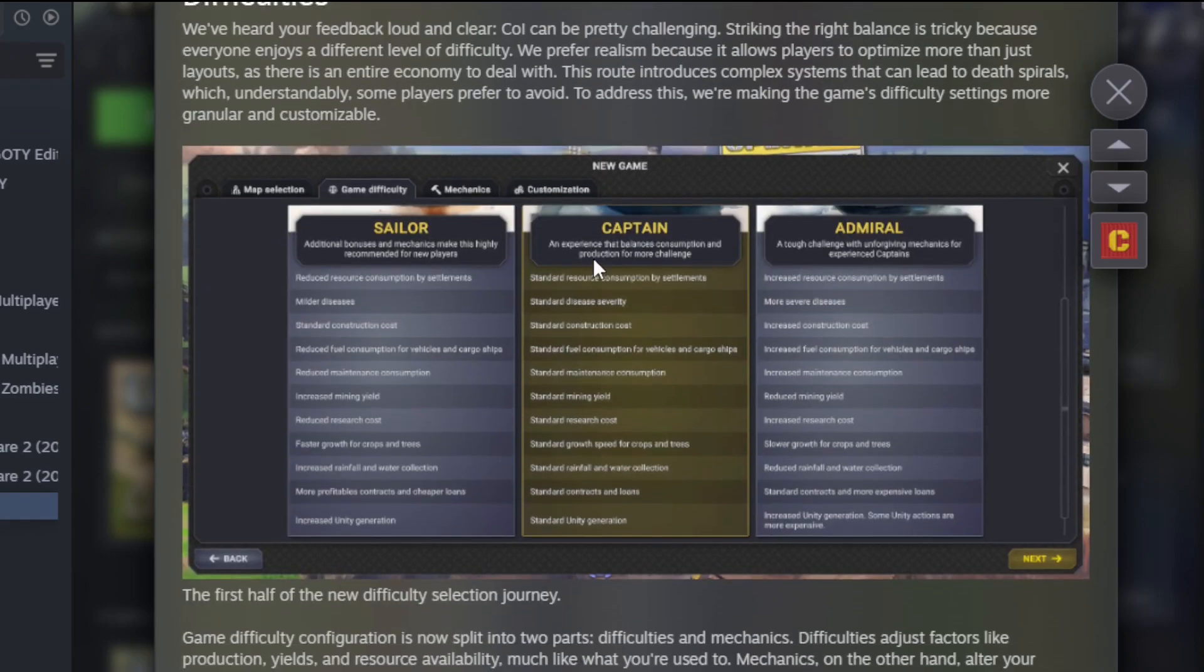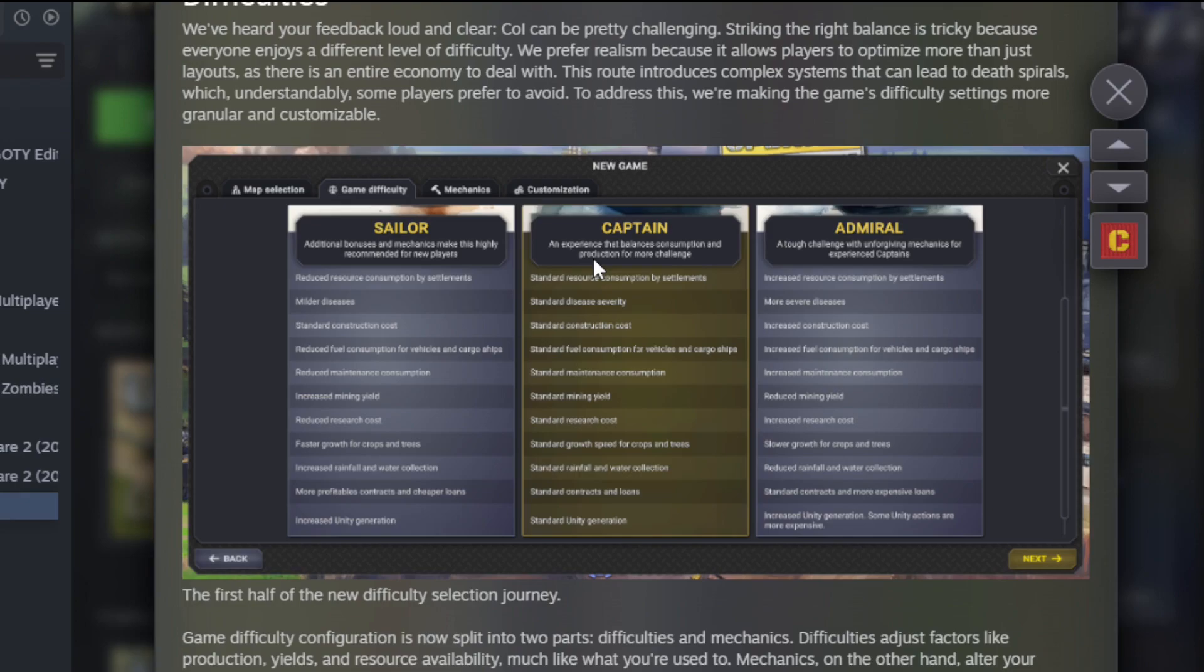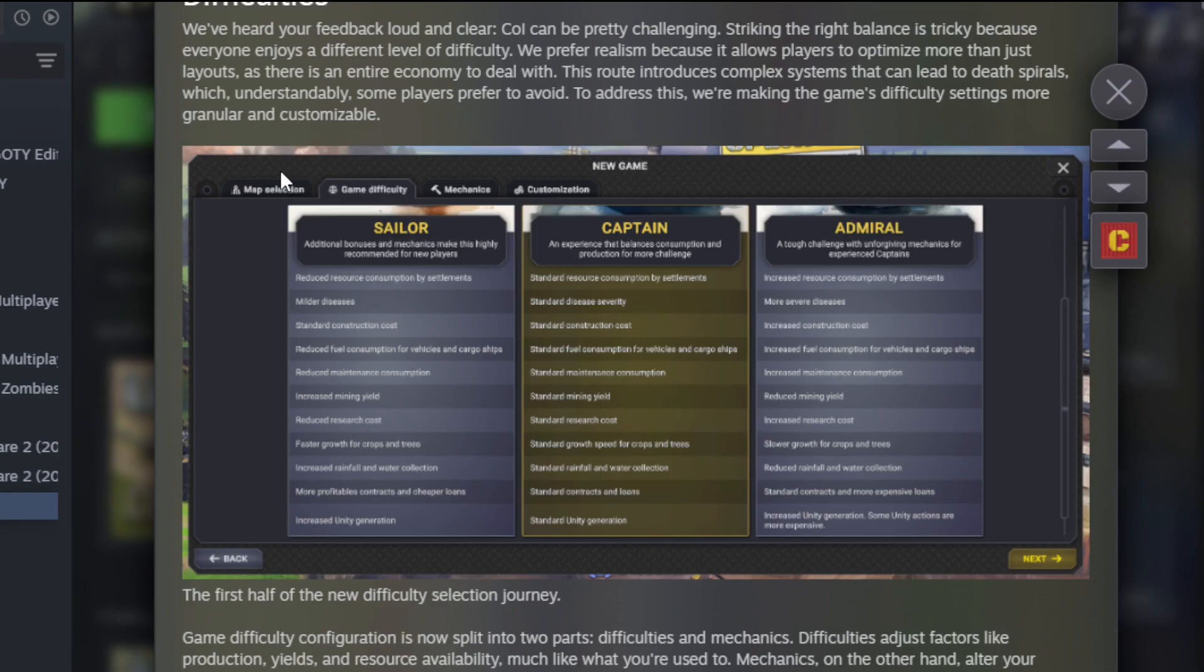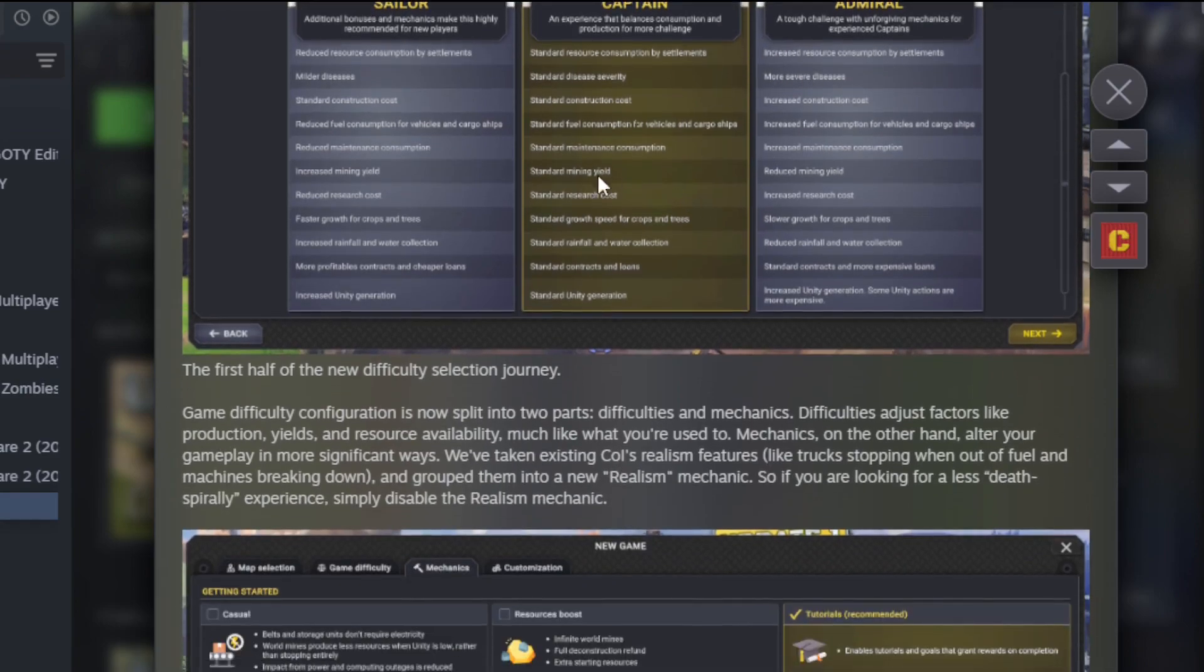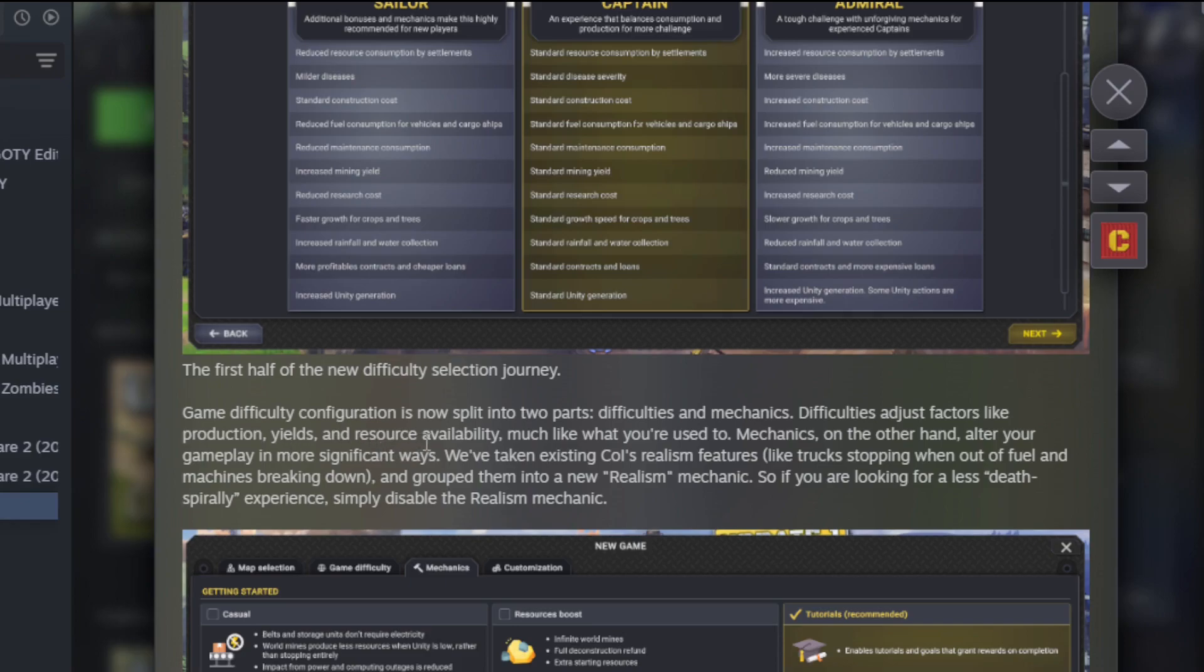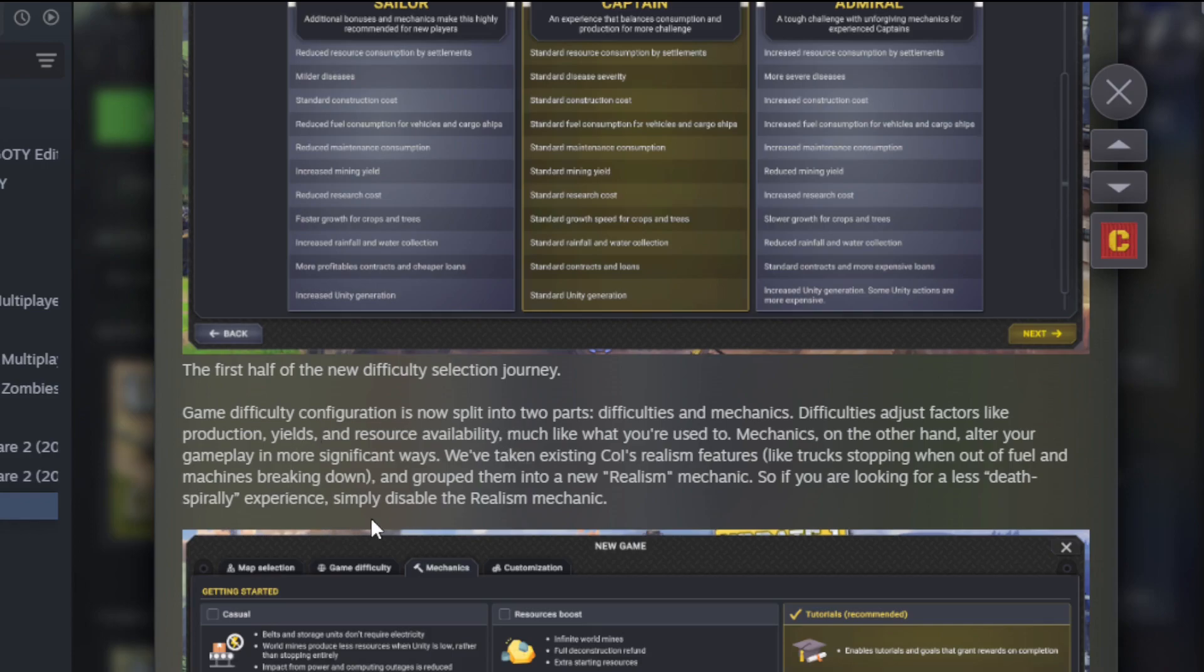Difficulties: Captain of Industry can be pretty challenging. Striking the right balance is tricky because everyone enjoys a different level of difficulty. We prefer realism because it allows players to optimize more than just layouts, as there's an entire economy to deal with. This route deals with complex systems that can lead to death spirals, which understandably some players prefer to avoid. They're going to be making the game's difficulty settings more granular and customizable, so we'll have Sailor, Captain, Admiral.